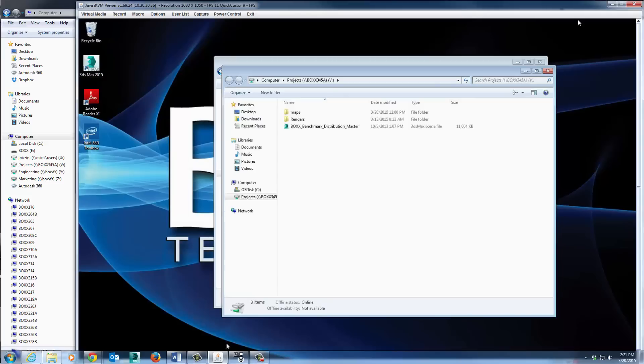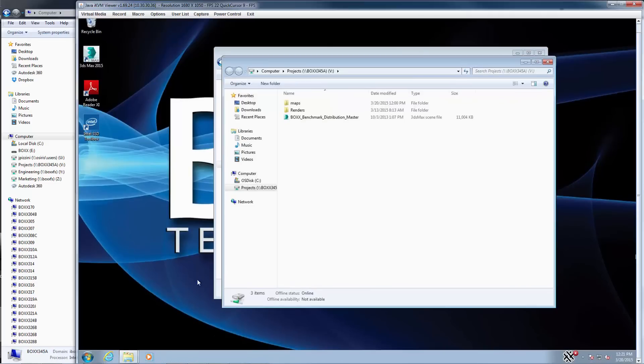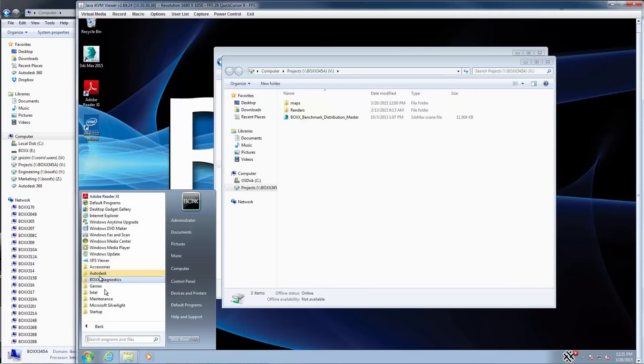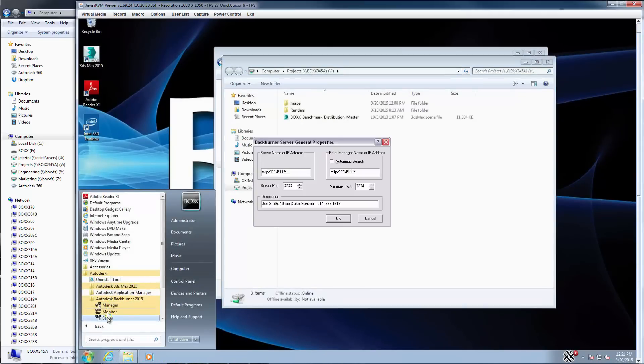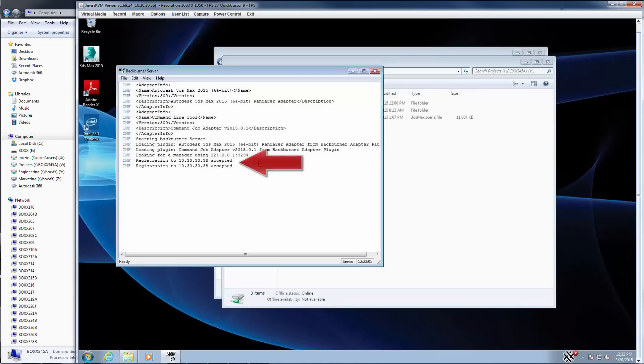Maximize the RenderPro desktop window. Click the Start button, open the Autodesk folder, and this time open the Backburner Server application. Launching the Server for the first time will bring up the Server General Properties box. Click OK to accept the default settings. You should see a message in the log window indicating that the Server has successfully registered with the Manager. Your RenderPro is now ready to receive jobs for network rendering.